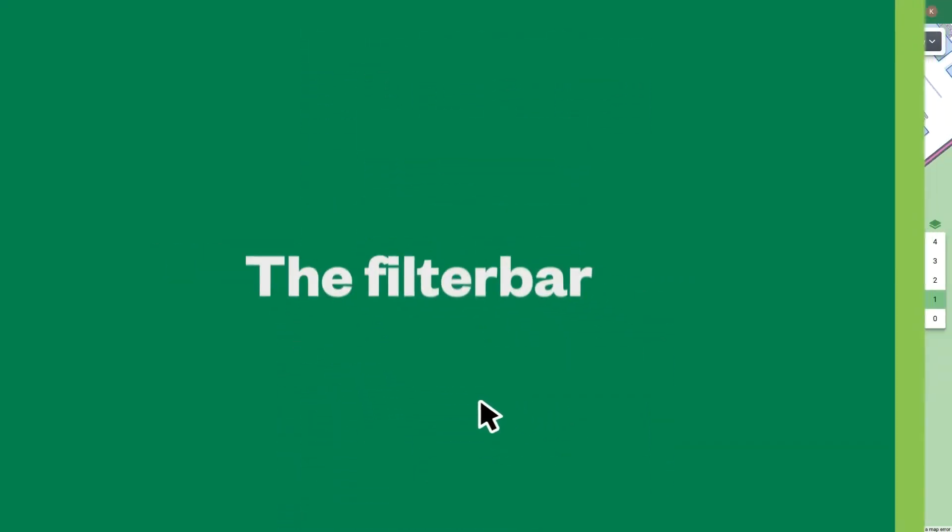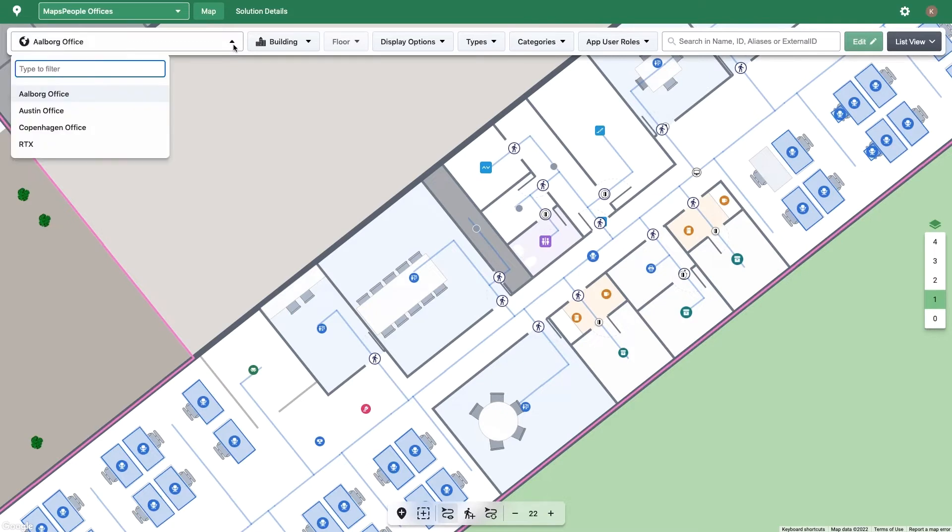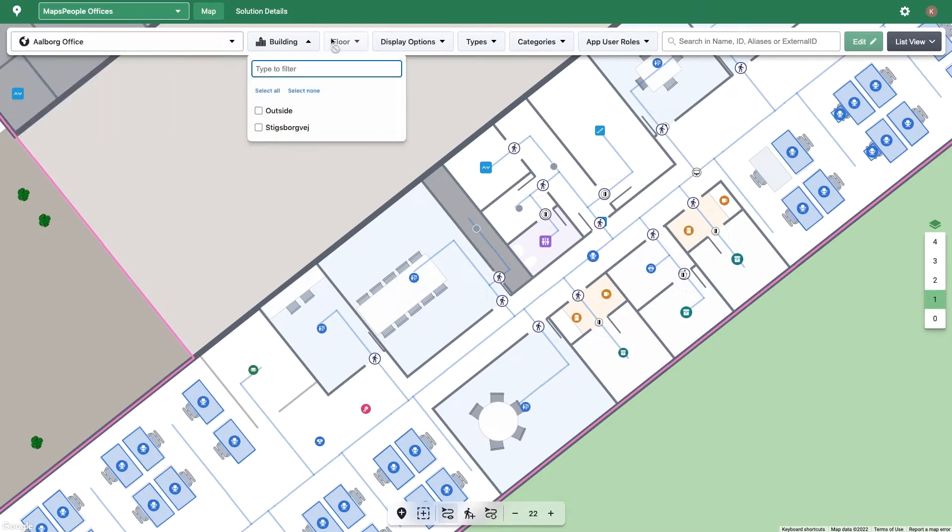The filter bar is used to narrow down search results on the map and in the list view. You can filter on venue, which will change the map to the corresponding venue, building, and floor. The floor filter is only available when a single building is selected.